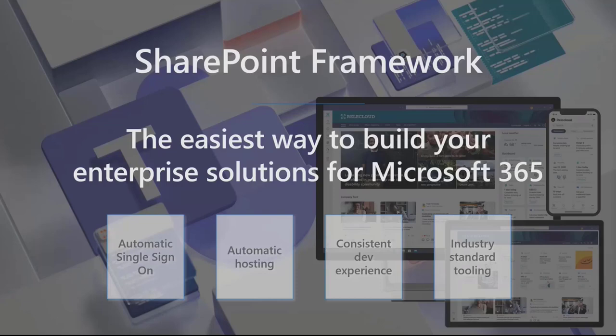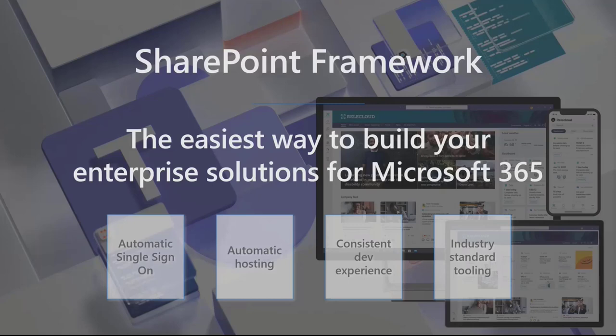Development experience is consistent across all of the different development platforms, and we are using industry standard tooling. So no proprietary development tooling or things. We are using Microsoft Graph, web stack tooling, React, or whatever JavaScript framework you want to actually use.